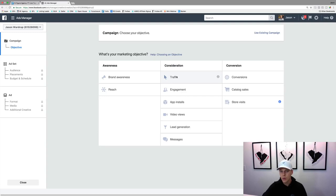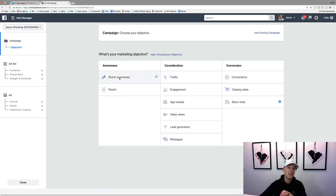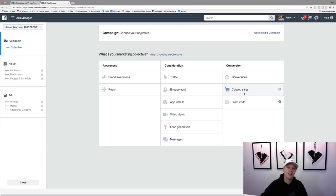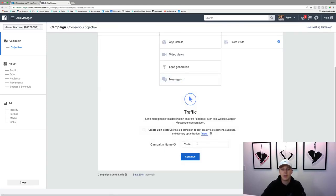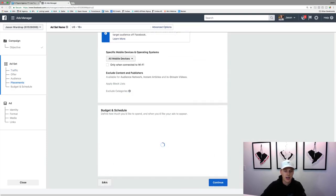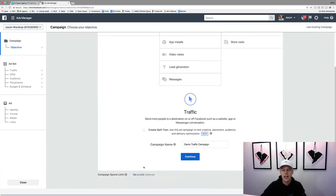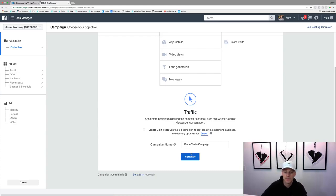For this example, let's go with Traffic. Brand awareness is just getting massive reach and exposure. Store visits and catalog sales are more advanced — store visits are great for physical locations, and catalog sales are more e-commerce. Let's name this campaign 'Demo Traffic Campaign.' You can set a spending limit on the campaign, like $200 or $500, but I typically don't do that — I just keep my eye on the campaigns and watch them.